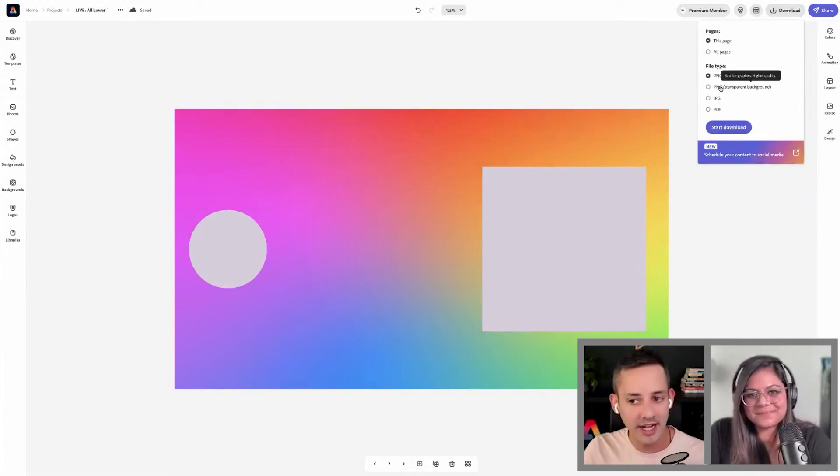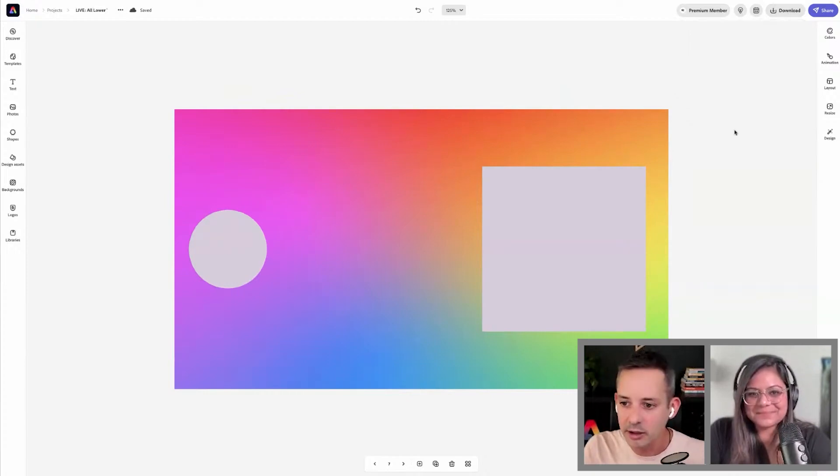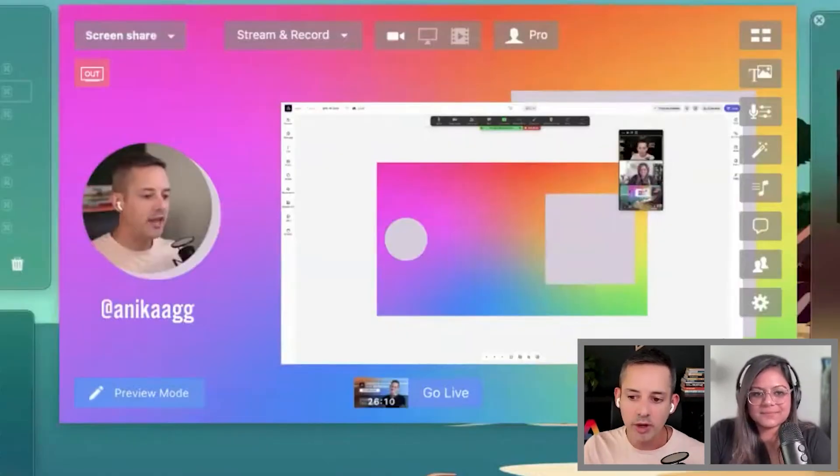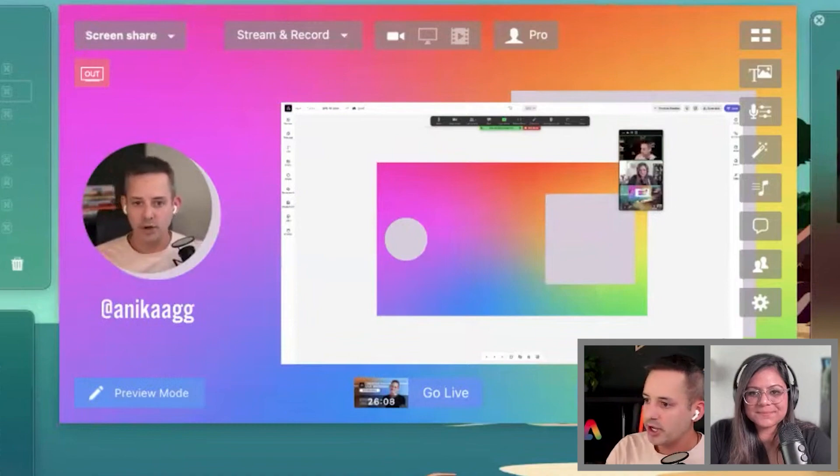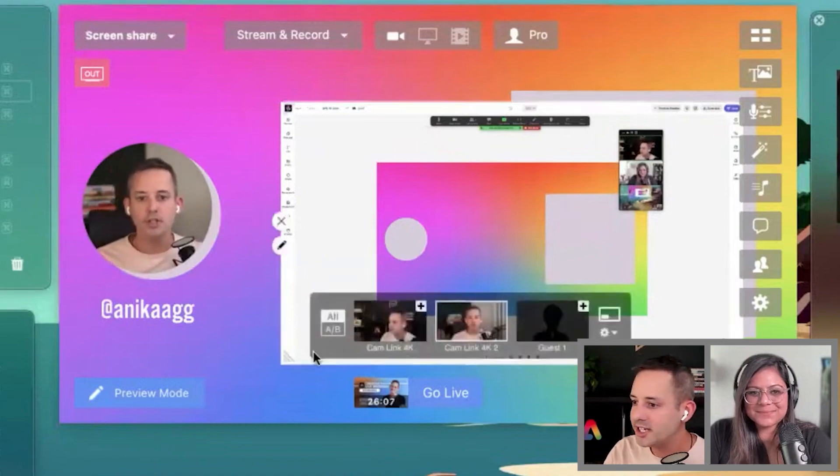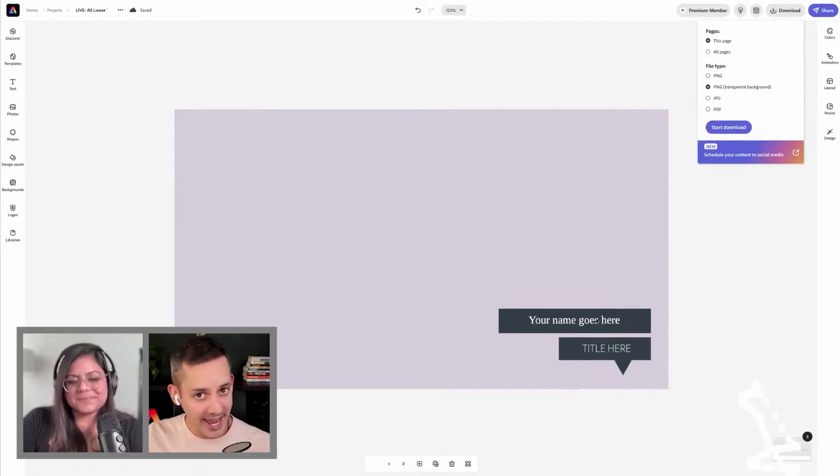Download button up in the top right. As we know in Express, in this case we're not saving it with transparent background. I want this background. Click download, and now in a second you should, if I turn over here, you should see how it looks.